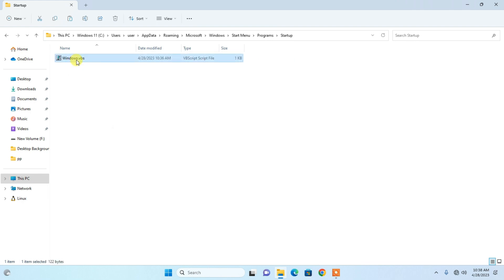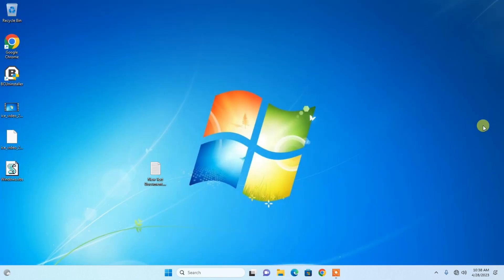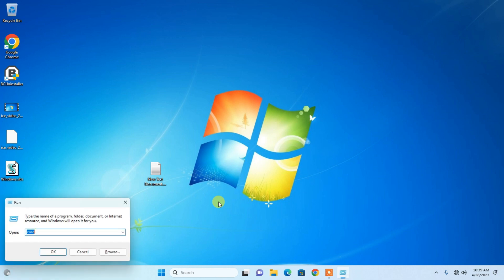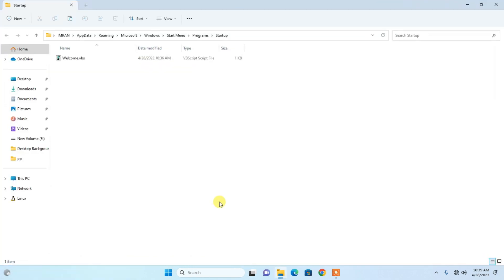You can rename the file — I'll name mine 'welcome'. If you don't want to navigate folder by folder, just press Win + R and type 'shell:startup', then press Enter. It will take you directly to the same Startup folder without going through each folder one by one.